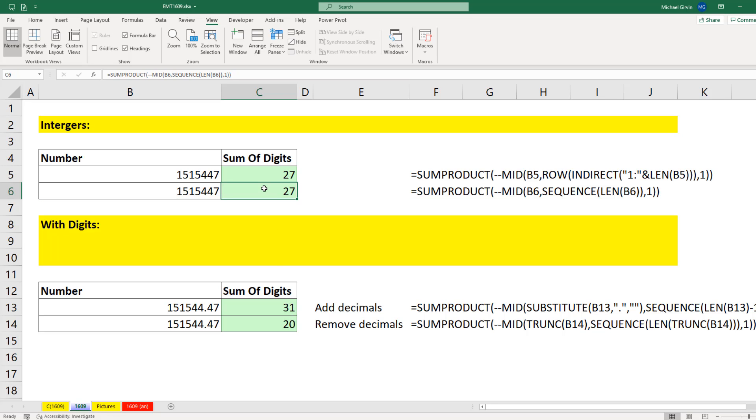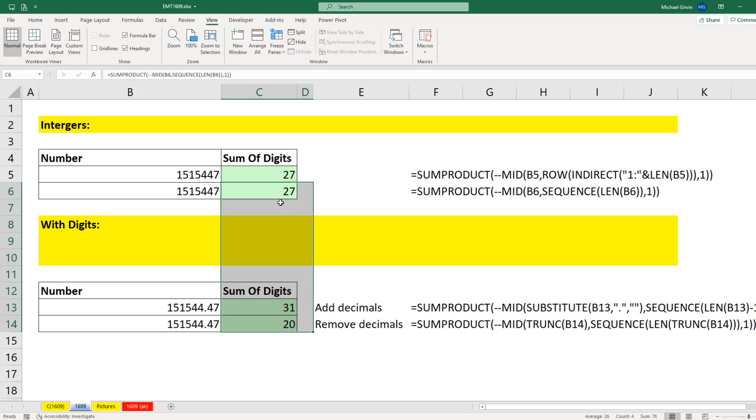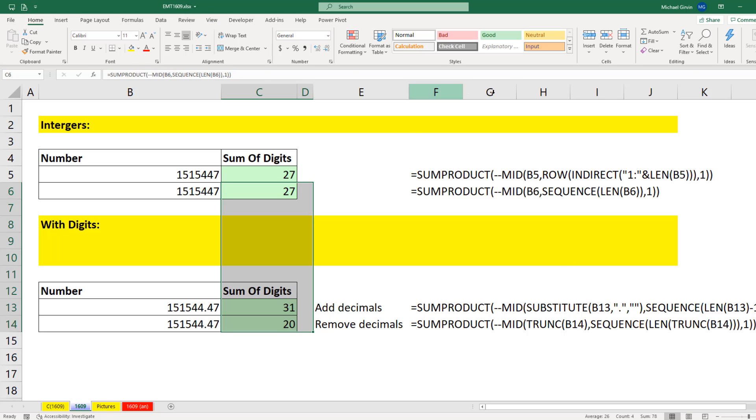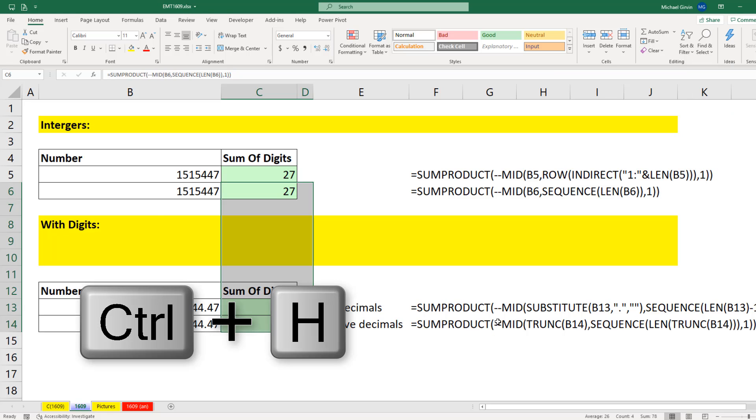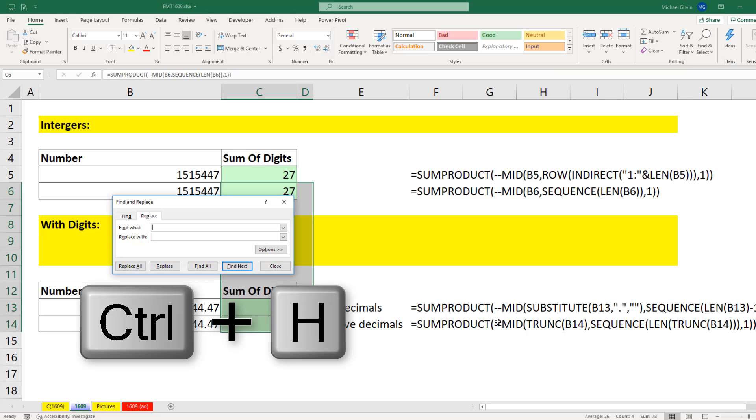Here's a great trick. I'm going to highlight all the cells that contain the formula. I do not want to remove that sum product. And I'm going to go up to home. And I hardly remember where it is, because I know the keyboard. Find and select. Replace. I'm going to use the keyboard. Control H.